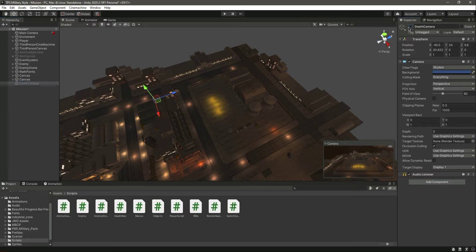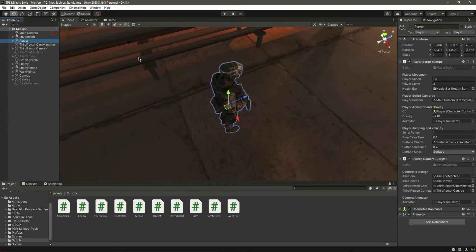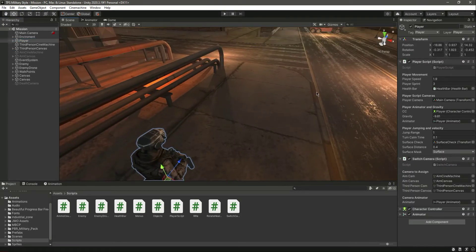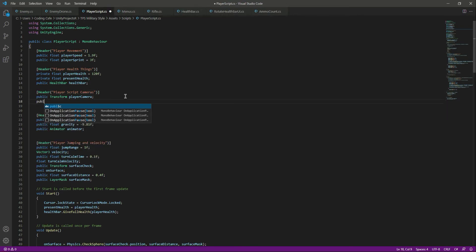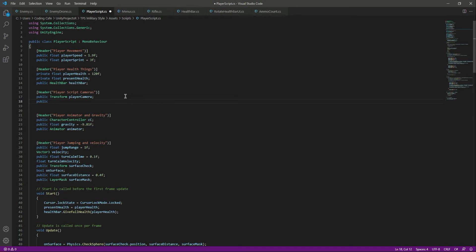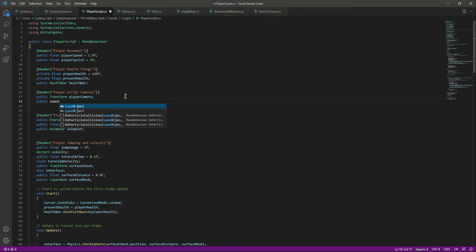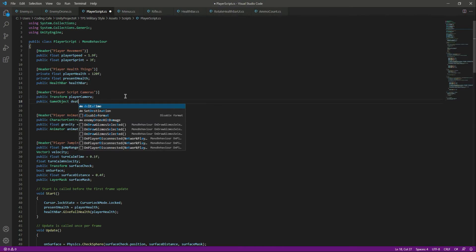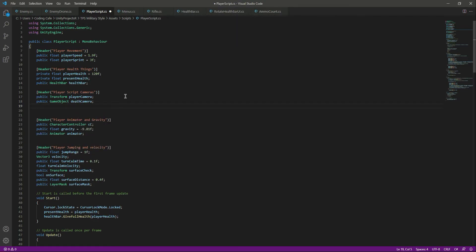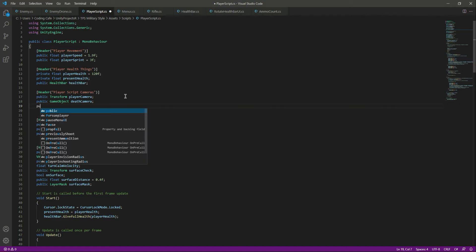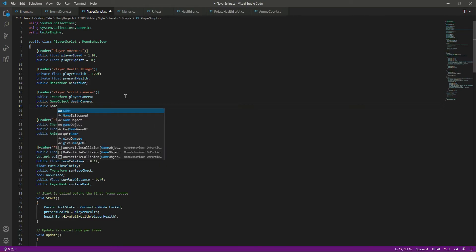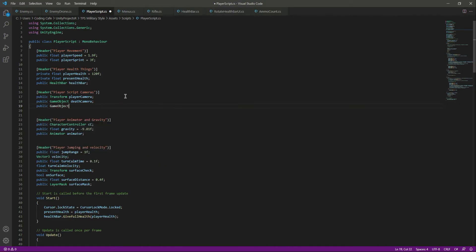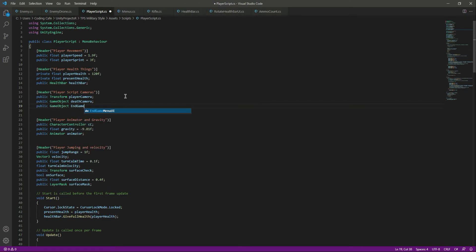Let's click on the player and open the player script. Now in here we will create a reference to our death camera, so we will say public GameObject deathCamera. And after this we need a reference to our endgame menu, so we will say public GameObject, let's name this as endgameMenu.